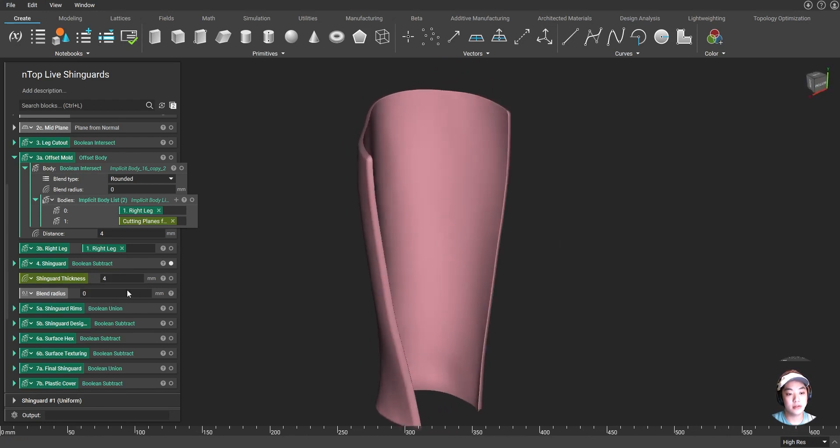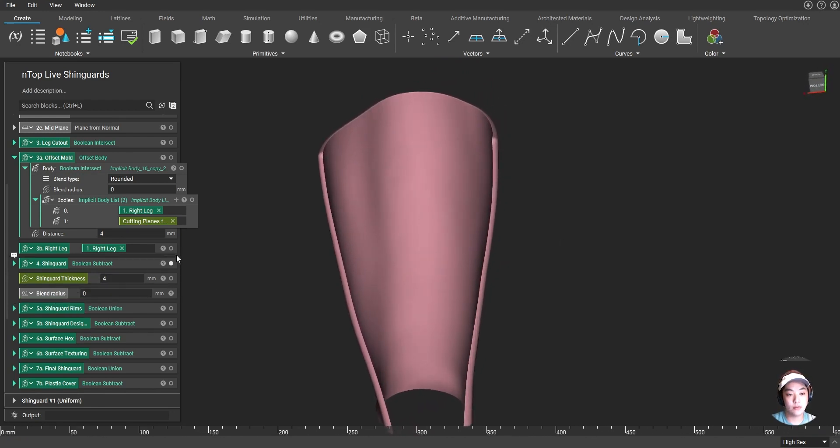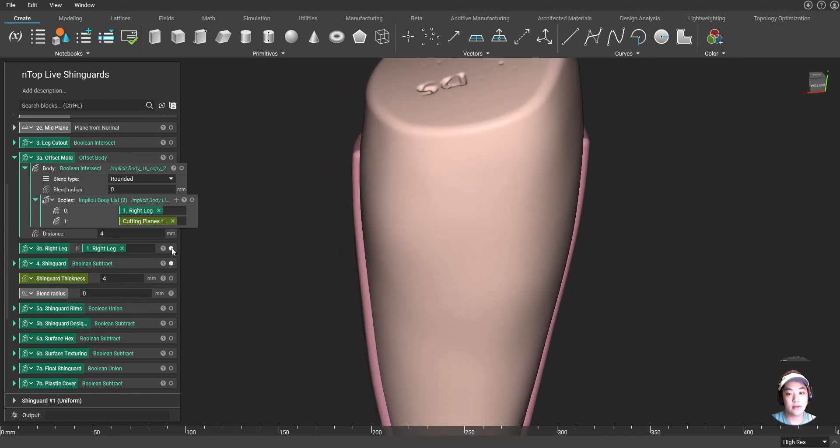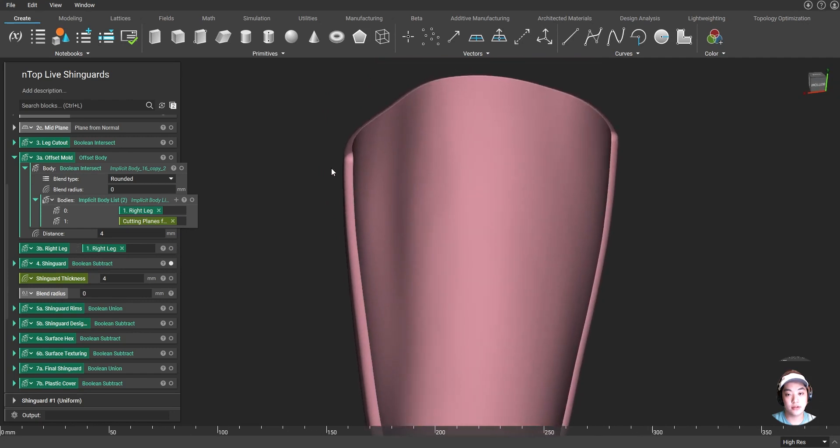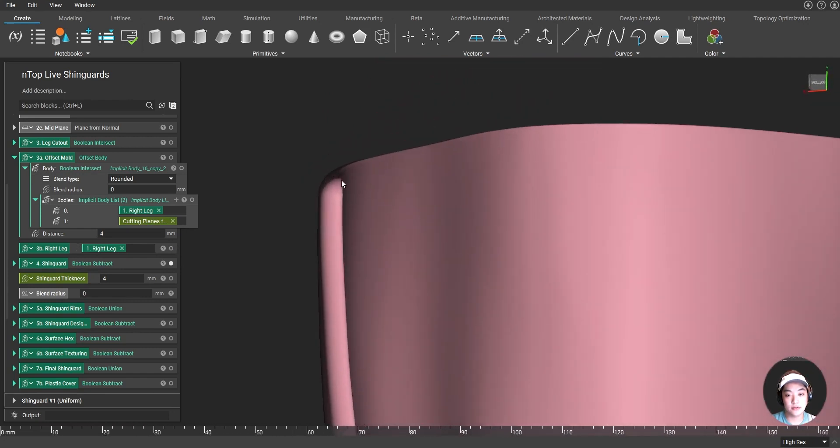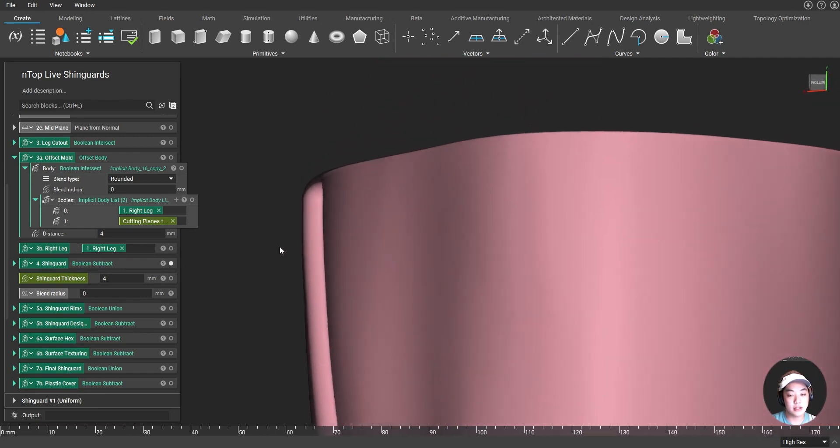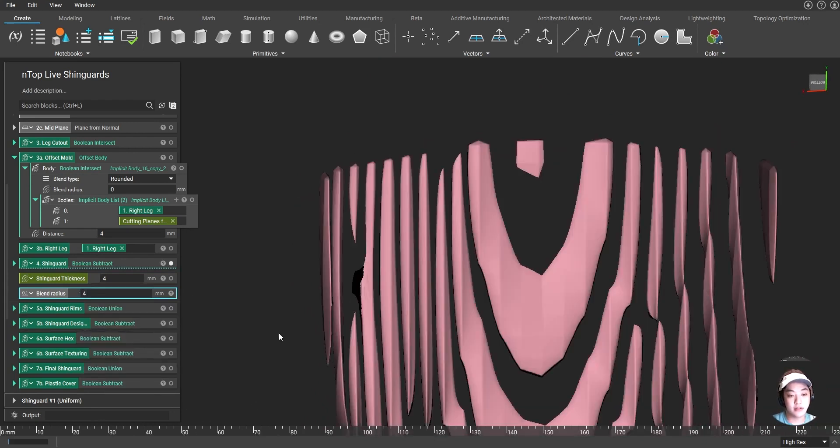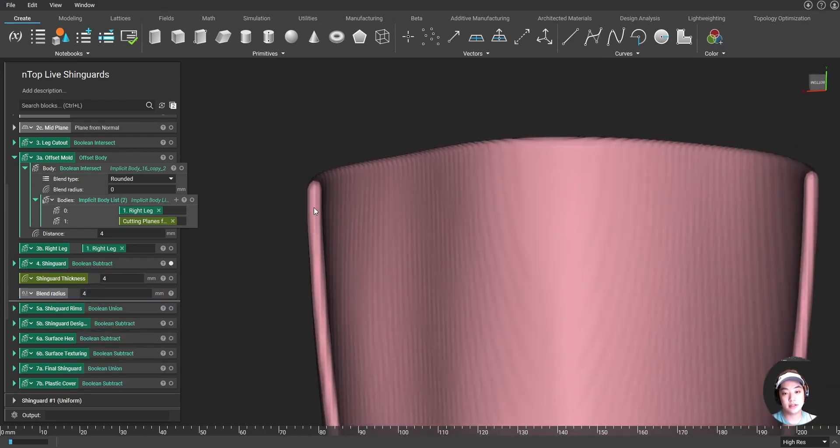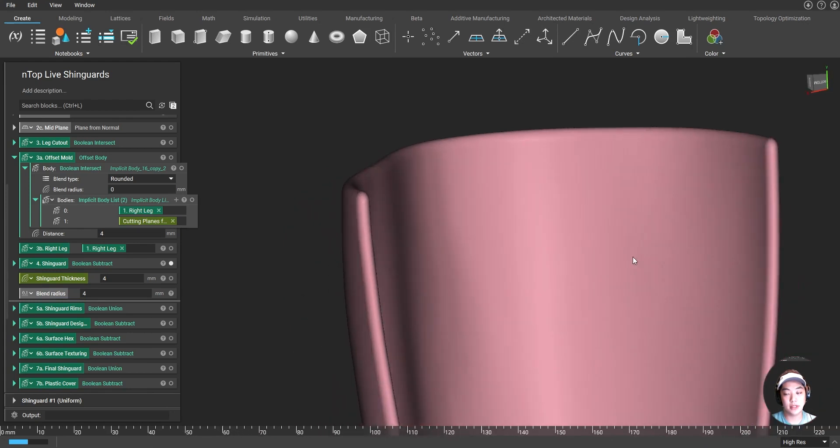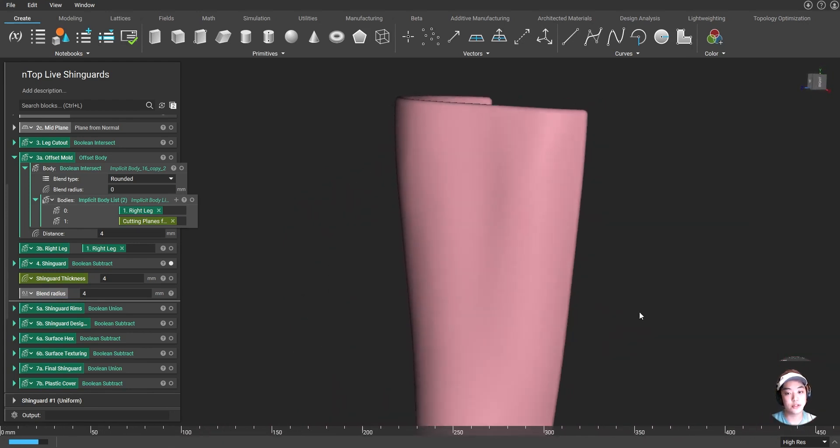And also, you'll notice I have a blend radius over here. Whenever that right leg cut off that extra material, you're going to notice these sharp edges over here. And I can easily round those out by just simply giving a value of maybe something like four. And that's going to round those so we can avoid any cuts to our legs when we put on our shin guard.